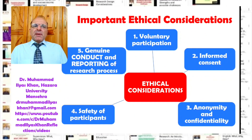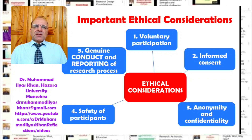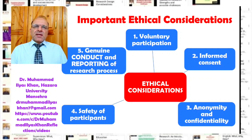Some of the main ethical considerations include voluntary participation. In social science research, the participants are human participants, and it is important that this participation is voluntary and not forced or against the will of the participants.